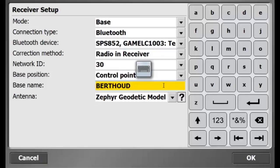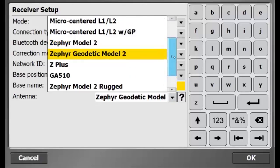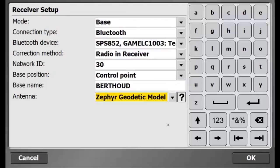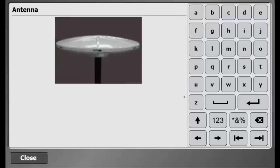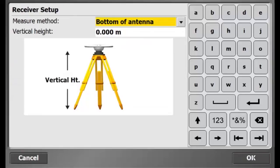Now, I have to select my antenna type, which is a Zephyr Geodetic Model 2. If I am unsure what antenna I am using, I can click the question mark and see a photo of the selected antenna.